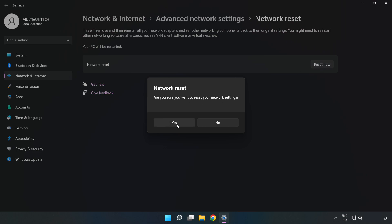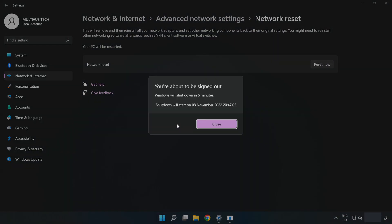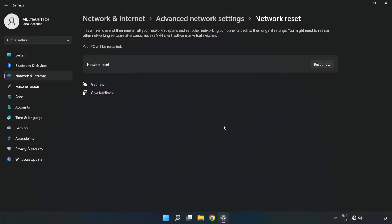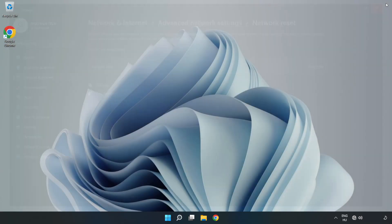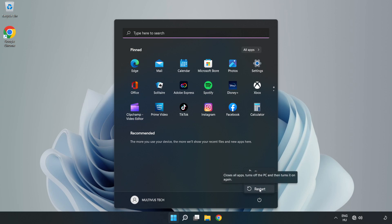Click Yes to confirm. Click Close, then close the window and restart your PC. Problem solved.